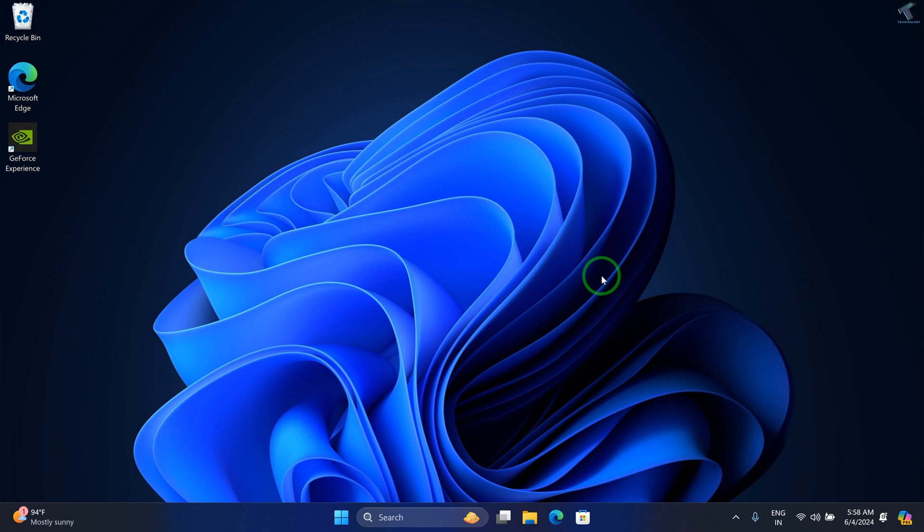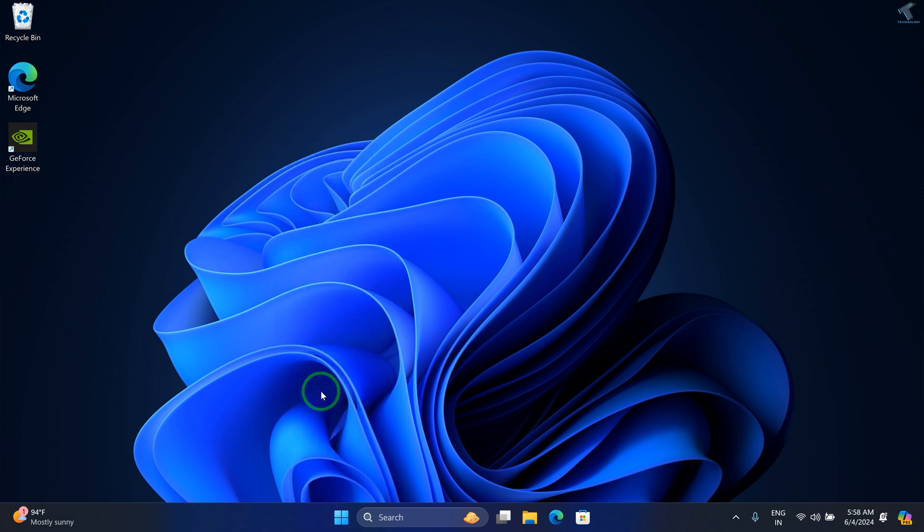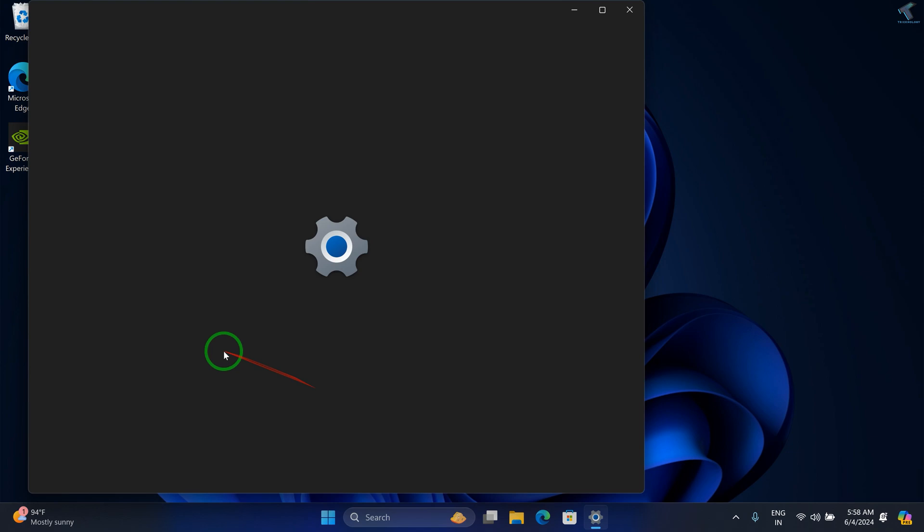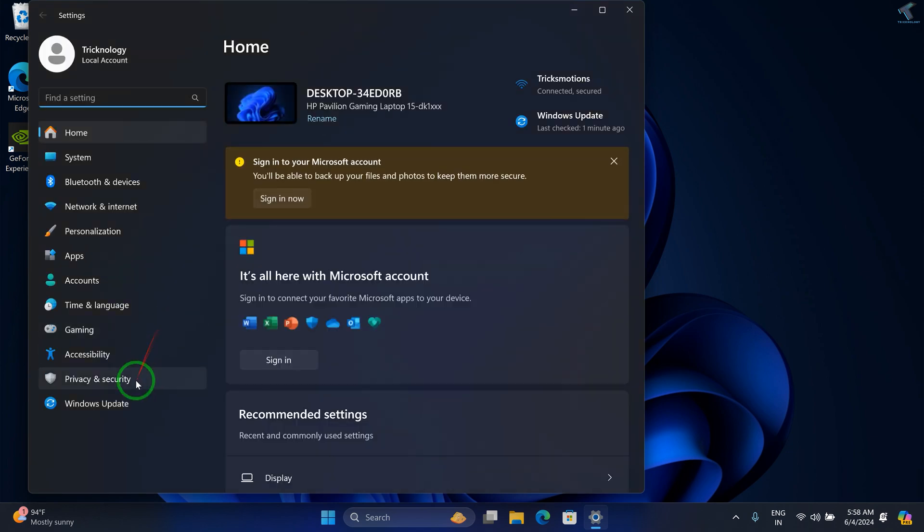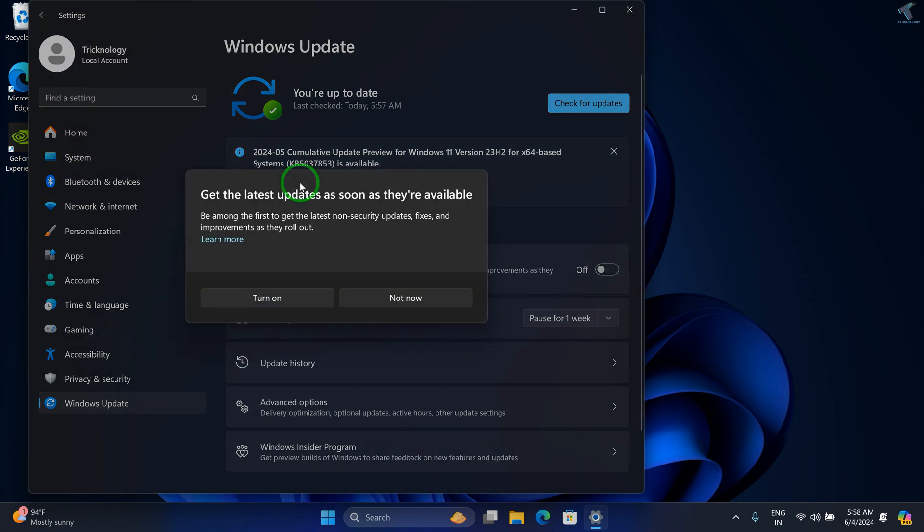First of all, you need to go to Settings. For that, right-click on your Start menu and click on Settings. Make sure you don't have any pending updates. If you have any pending updates, you need to download and install them.